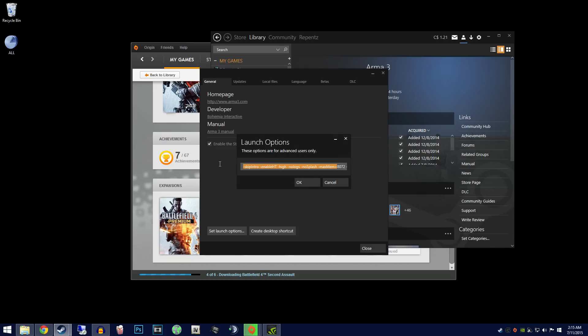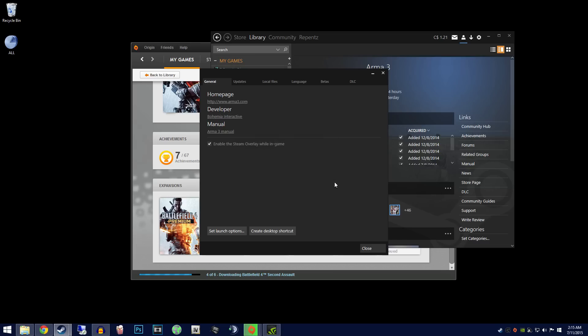From here, you can throw in any launch option you feel necessary. This is a more advanced option. There will be a link in the description for more launch parameters.